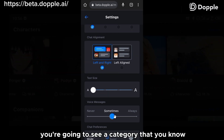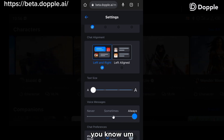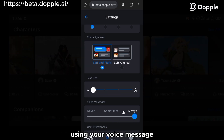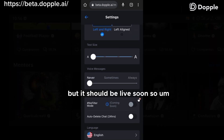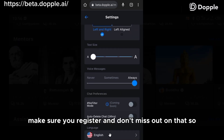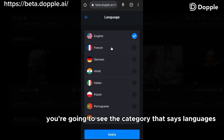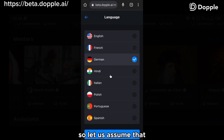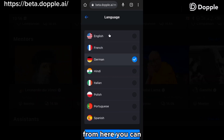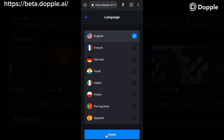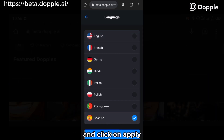Under that, there is a category that allows you to communicate with the chatbot using voice messages. I think this feature is not live yet, but it should be live soon, so make sure you register and don't miss out. Below that is the languages category. If you don't use or understand English, from here you can pick your preferred language. Let me select Spanish now and click apply.